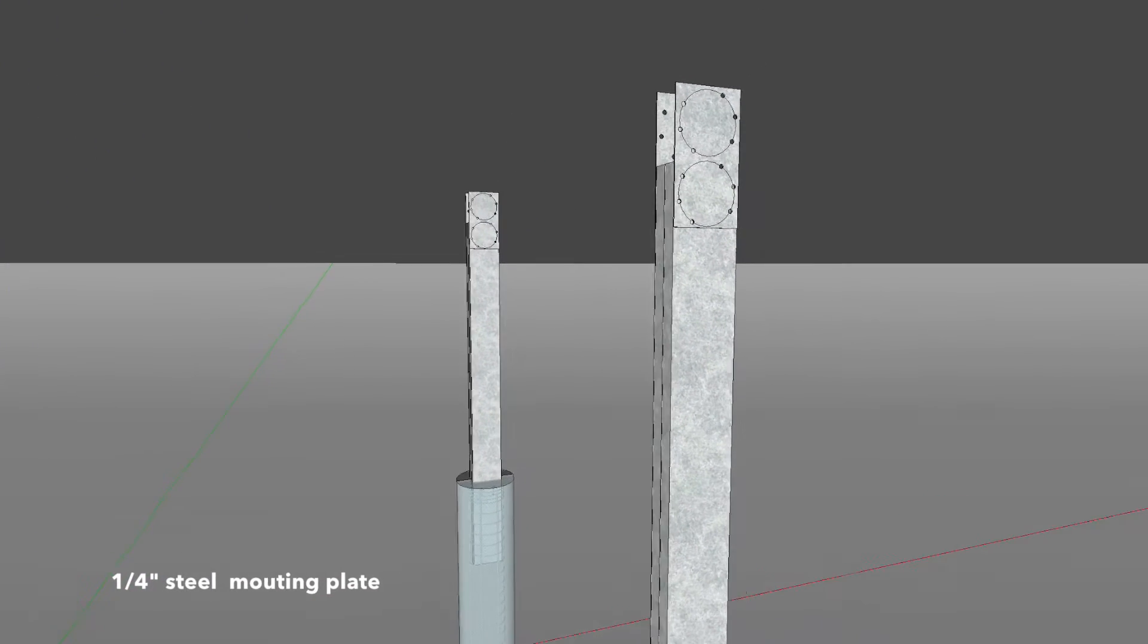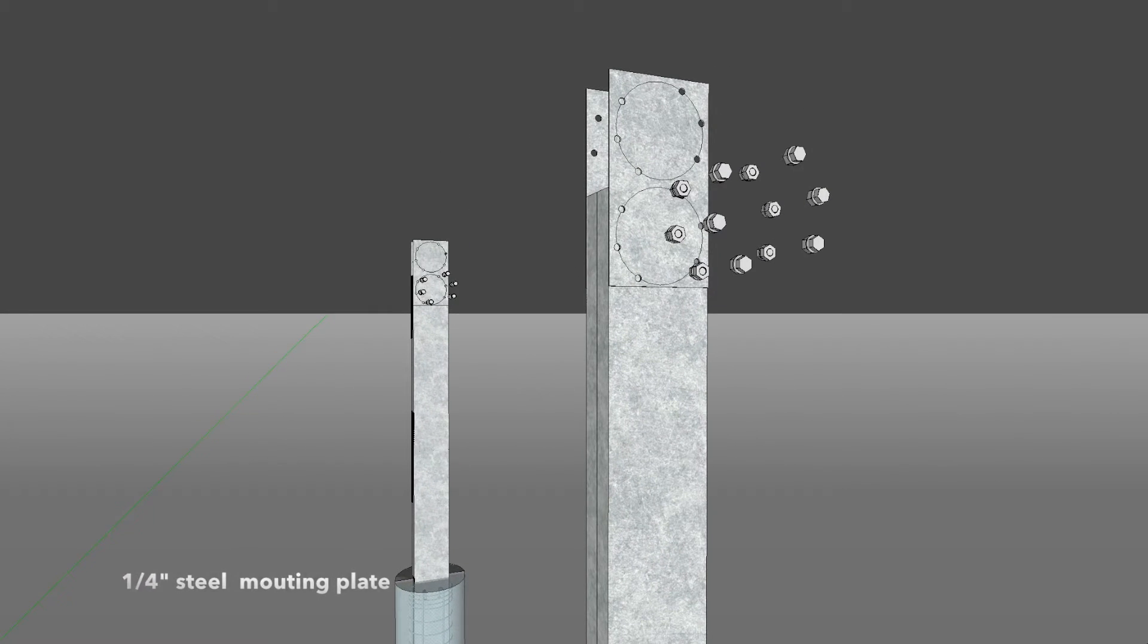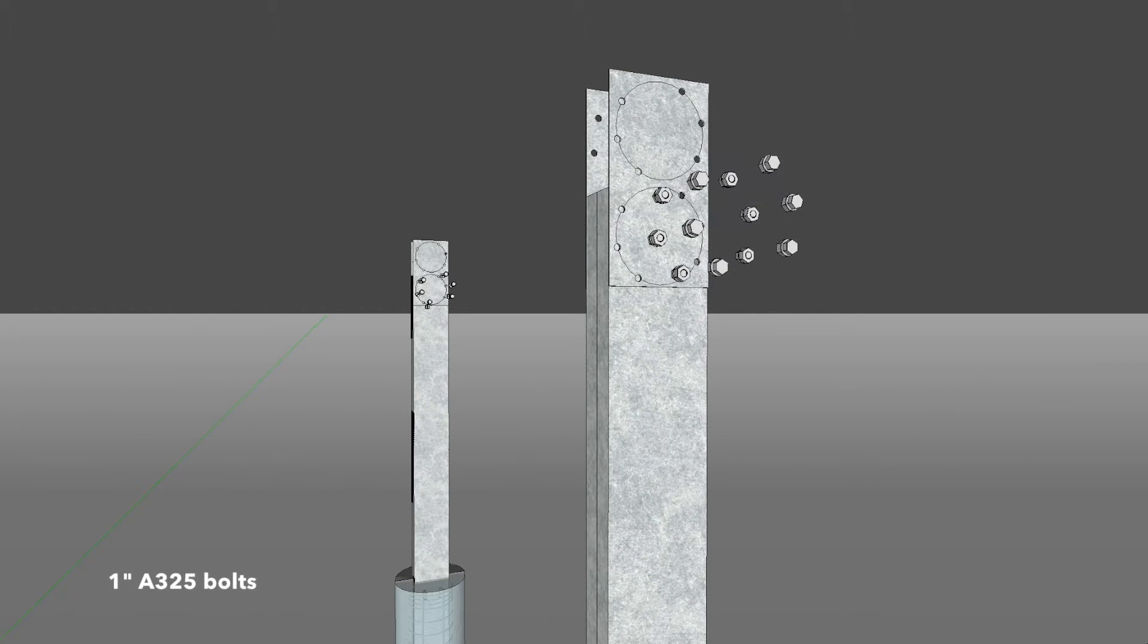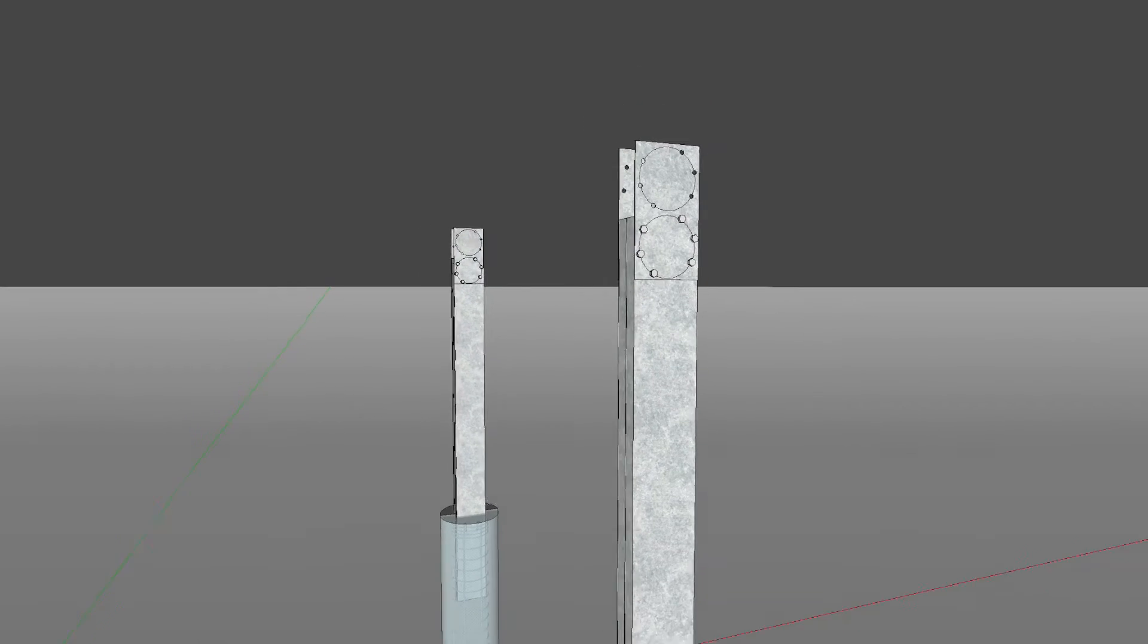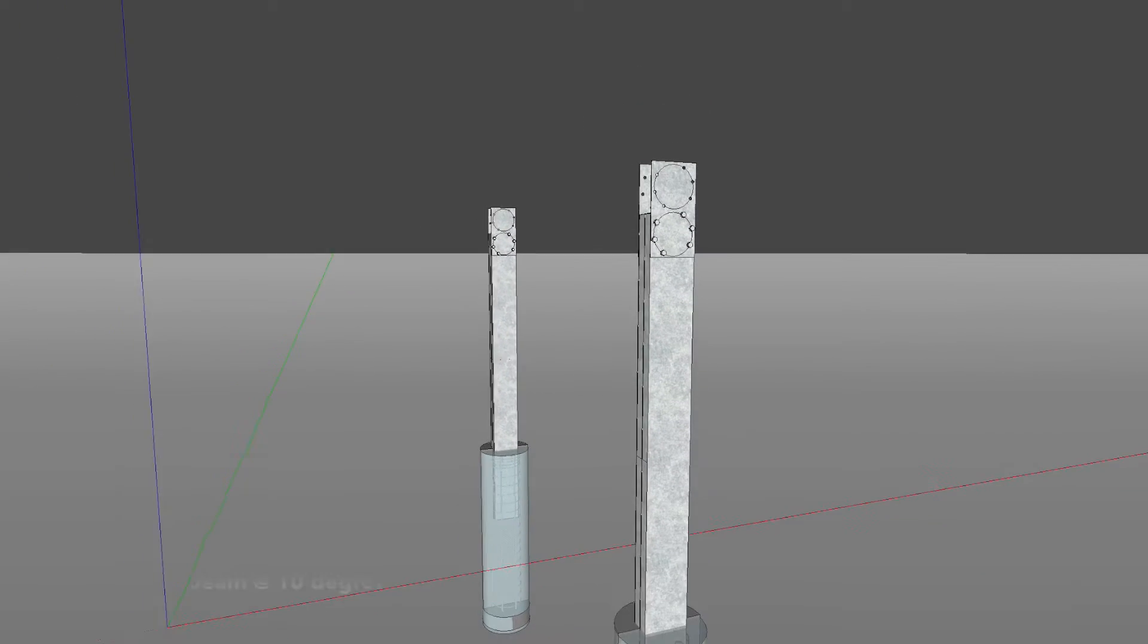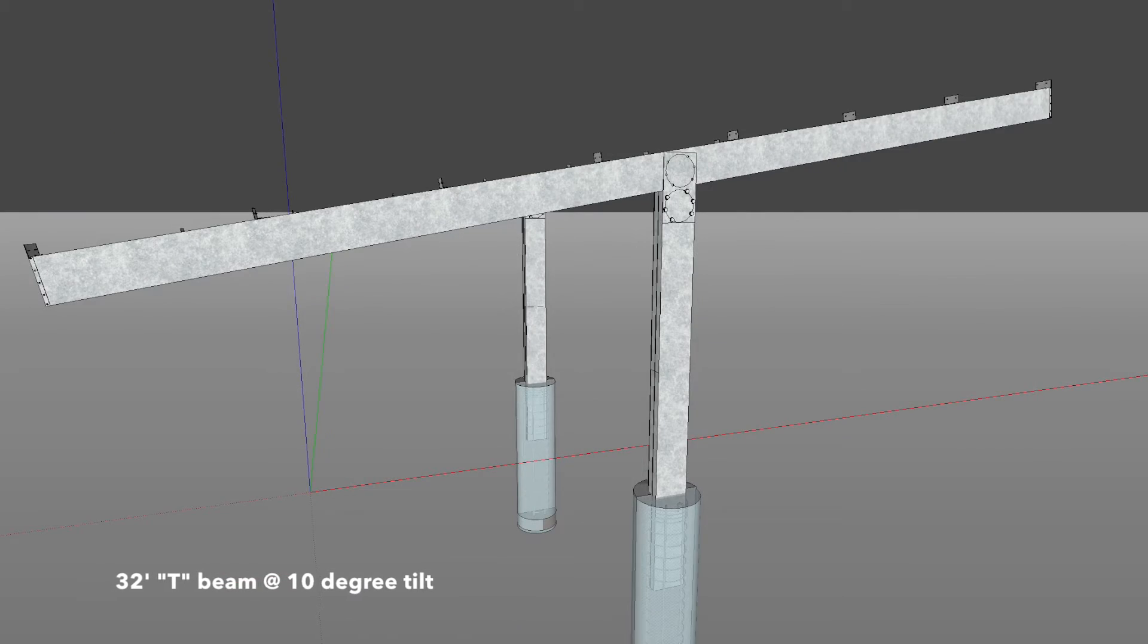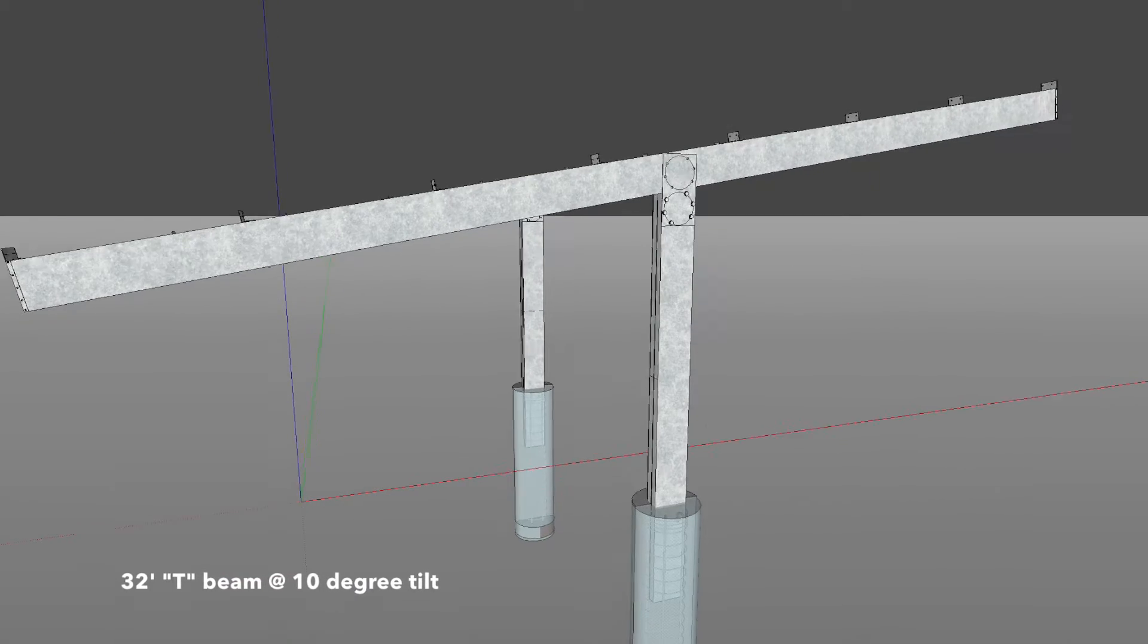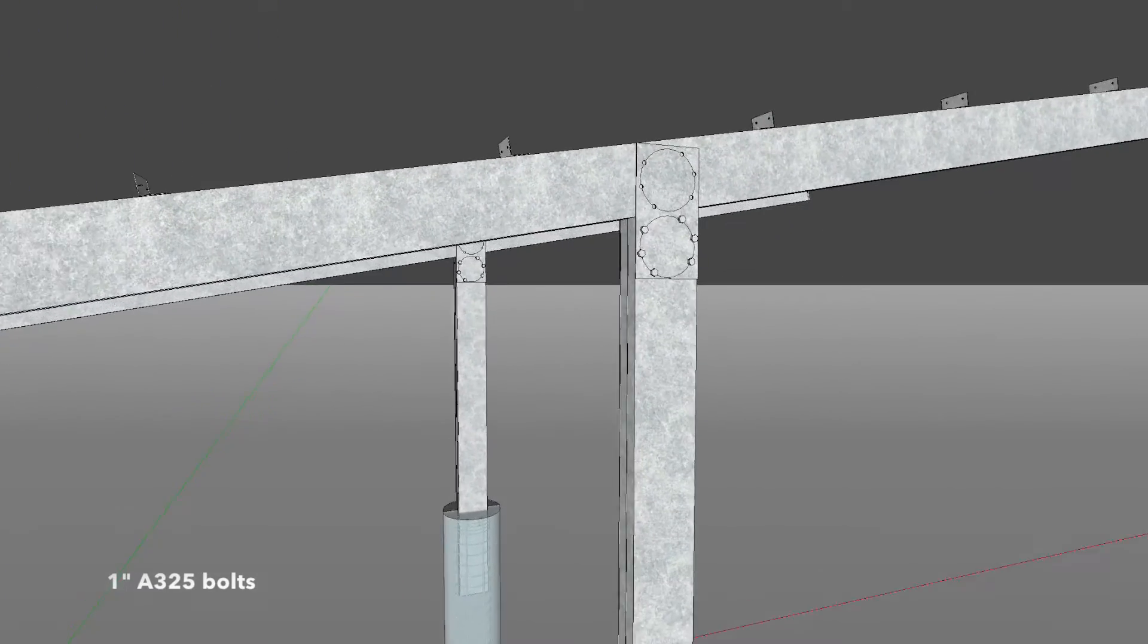Install mounting plates with nuts and bolts. Place TV at 10 degree tilt and bolt in place.